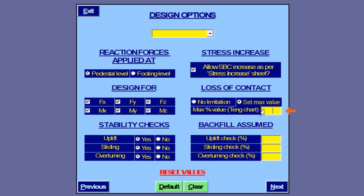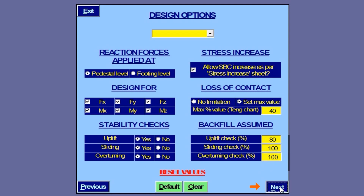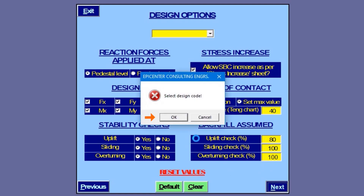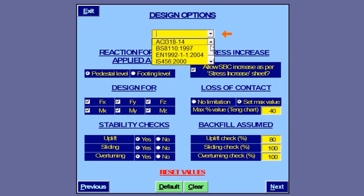Loss of contact between footing and soil can be limited here — we set the maximum to 40 percent. We want the footing to be checked for uplift with 80 percent backfill; the same can be 100 percent for sliding and overturning checks. It is important to note that these values apply to all load combinations. We then select the design code as IS 456.